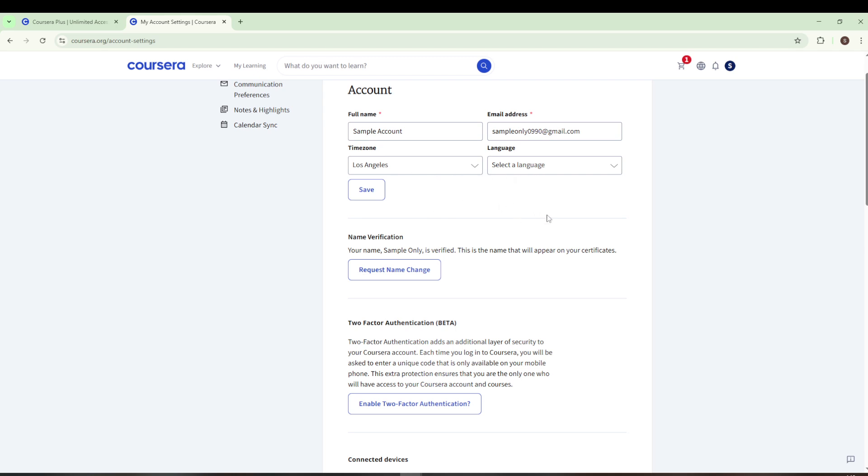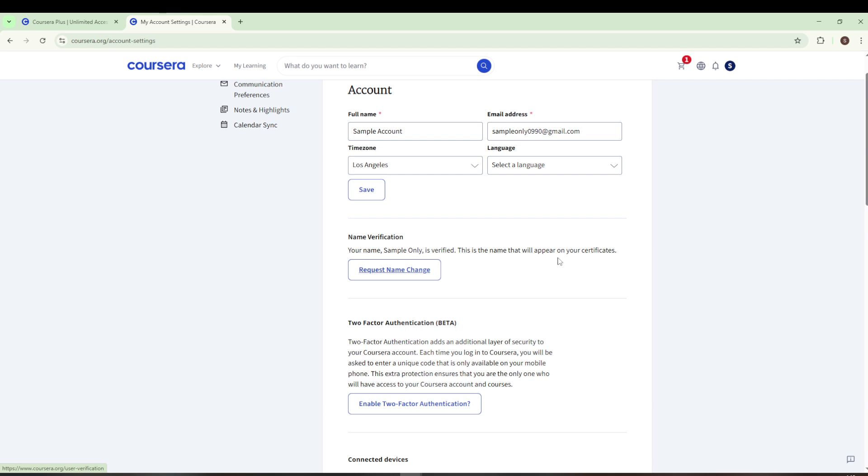Next, pay attention to the section titled Name Verification. This is the key spot where you can make any necessary changes to your name. You will see your verified name listed, accompanied by a note that says, this is the name that will appear on your certificates. This ensures clarity on what name is officially recognized by Coursera on your achievements.